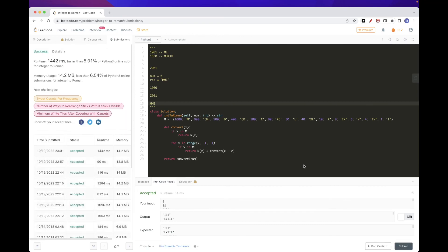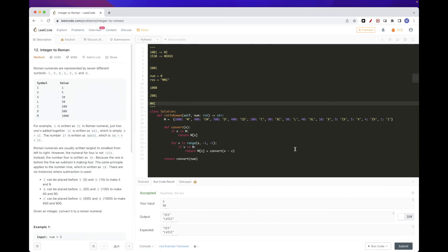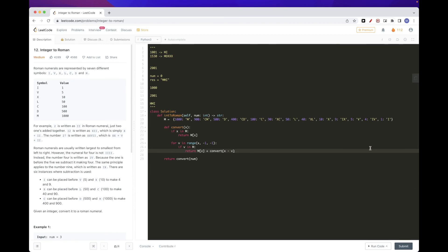Both solutions pass the test cases. That's pretty much it for today's problem — please like and subscribe, and see you in the next one!